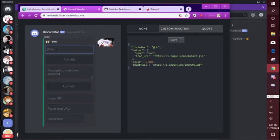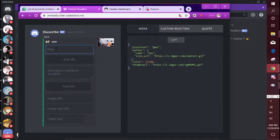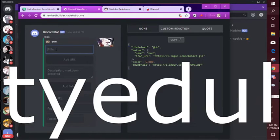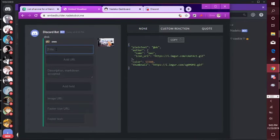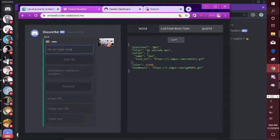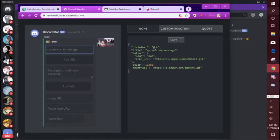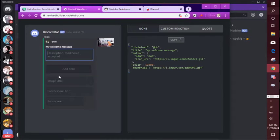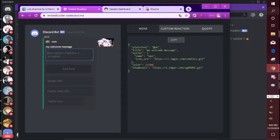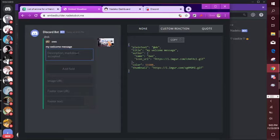Title, you can already see it's like popping up. Title essentially is going to be the title of the embed. So just put my welcome message. Ignore this, just depends if you want to add more stuff but don't worry about that.